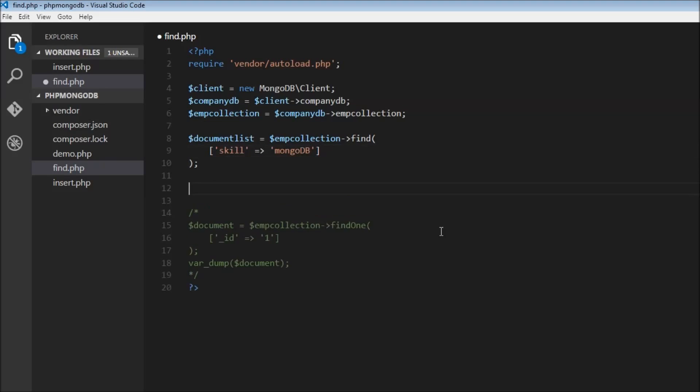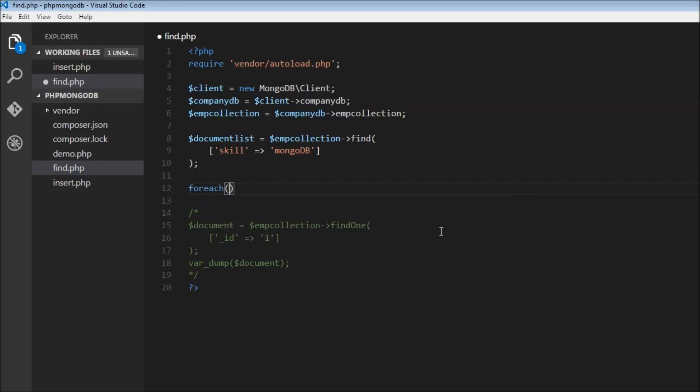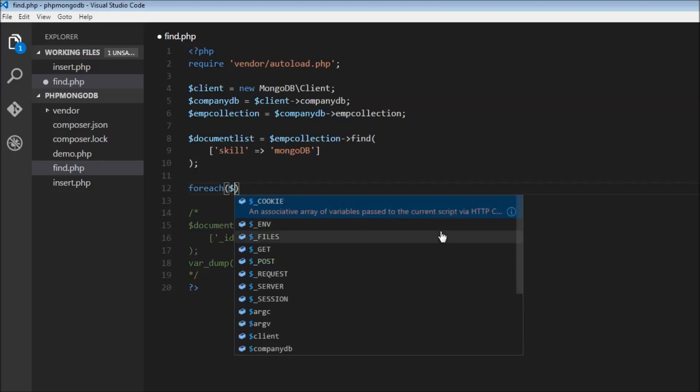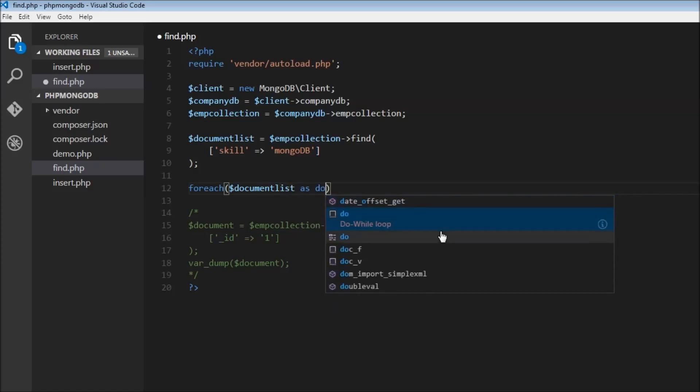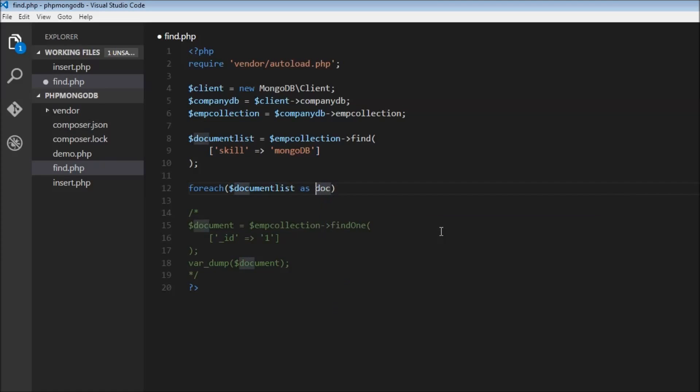We're going to get a list of documents, so we need to iterate through each document in that list. We'll use the foreach loop: dollar document list as, let's say, dollar doc.